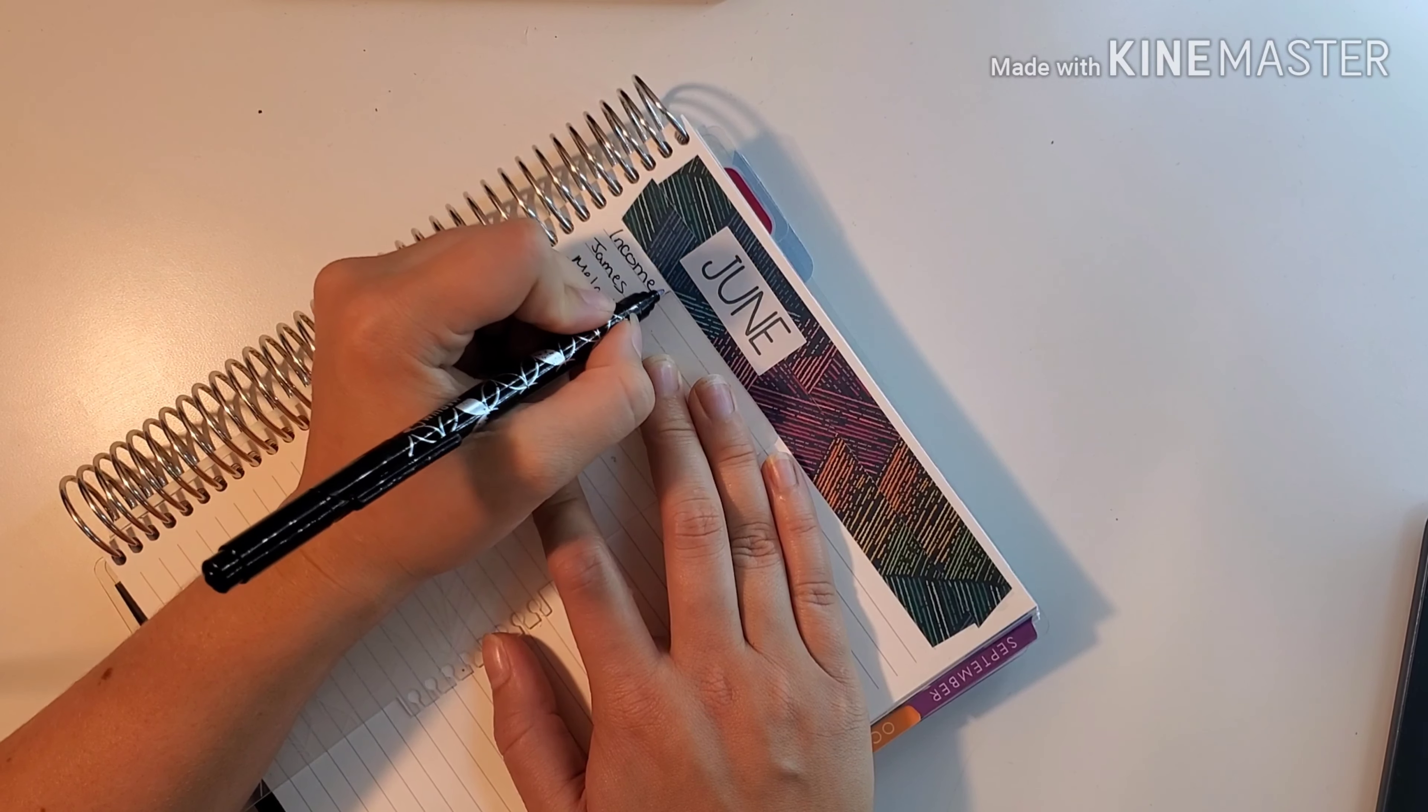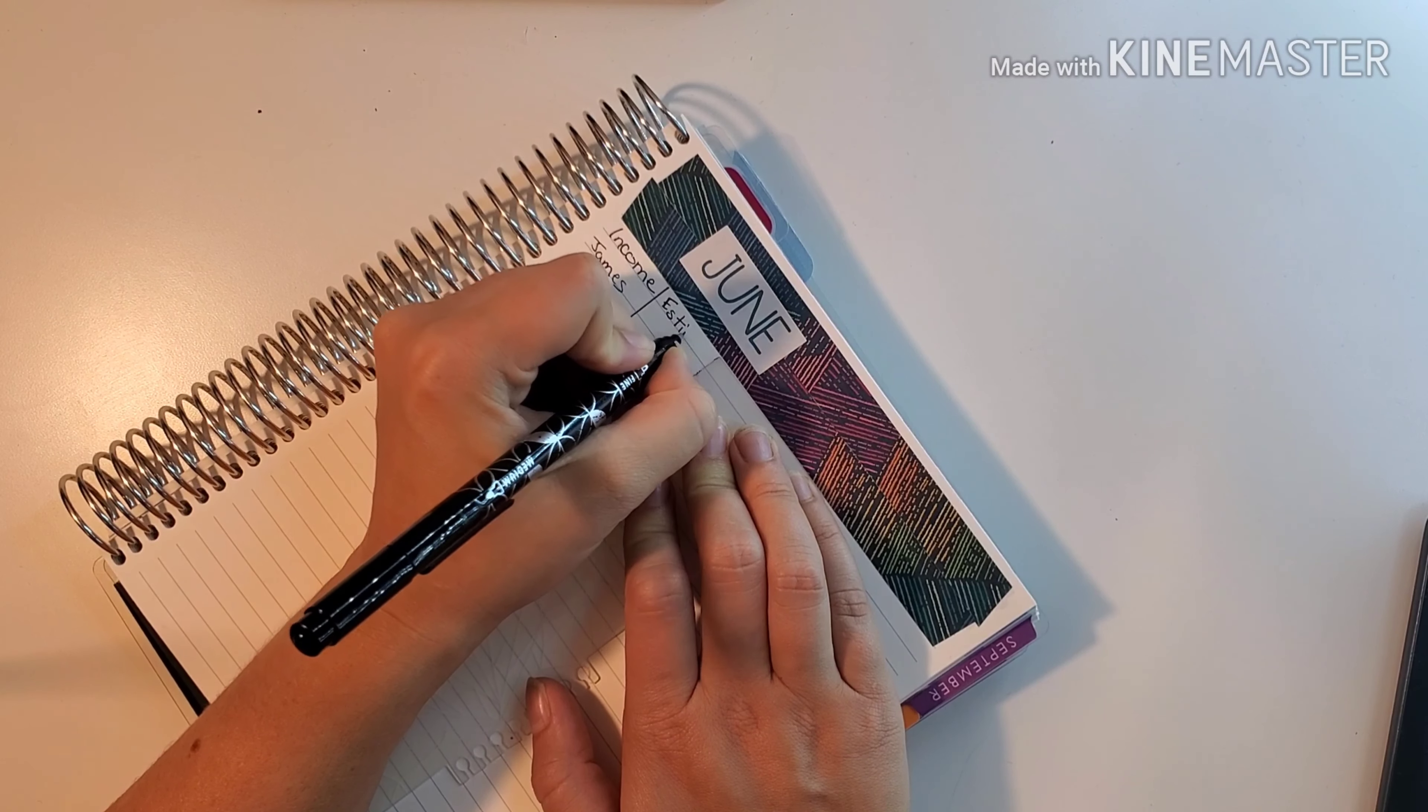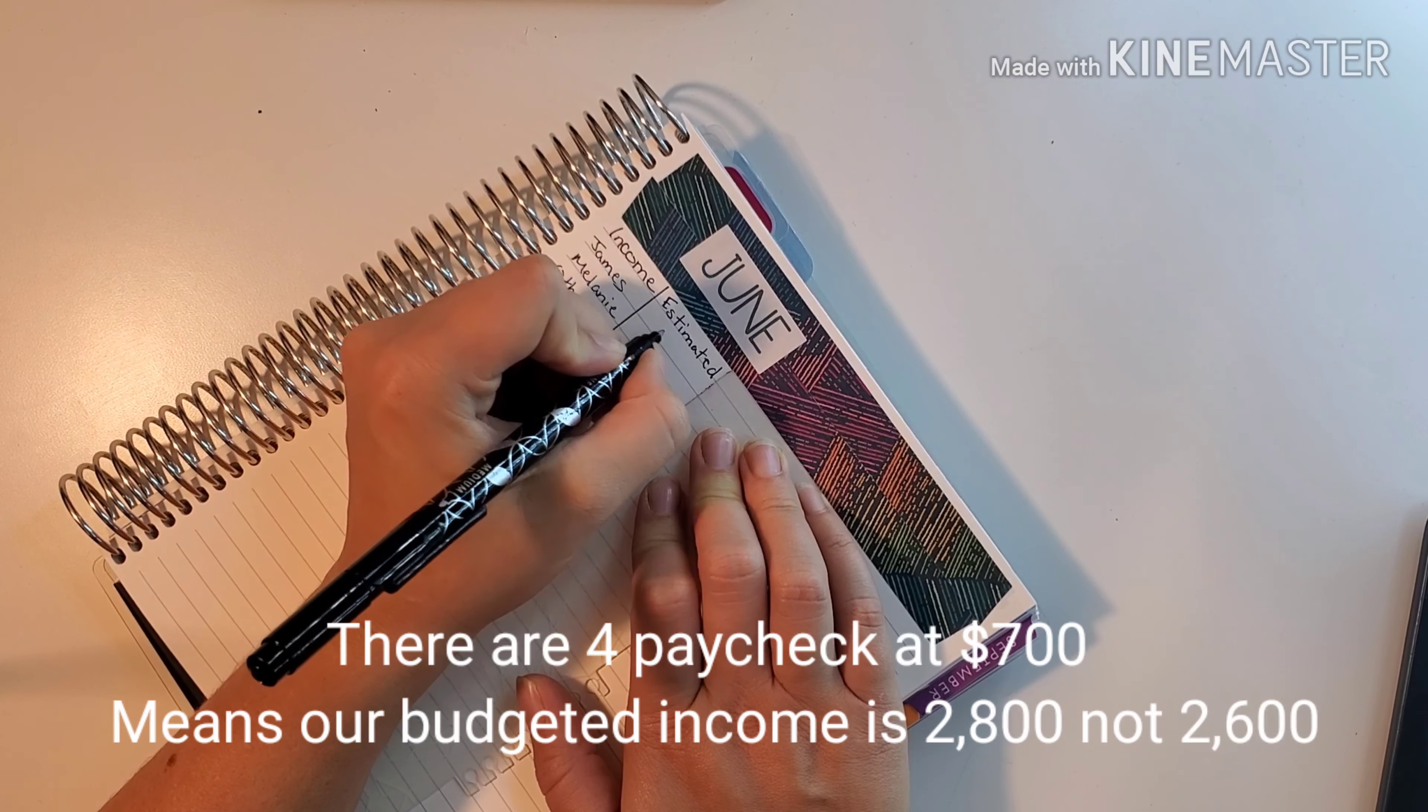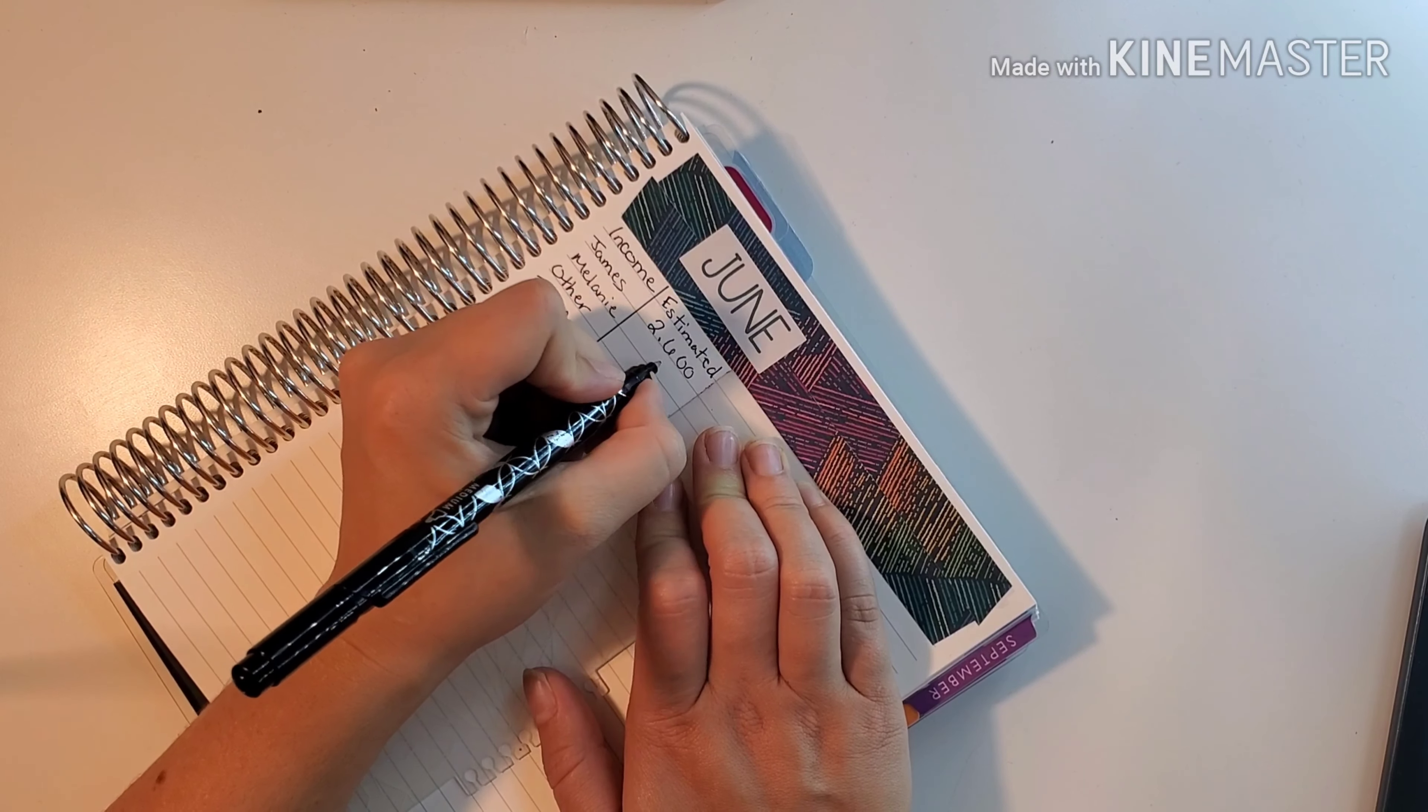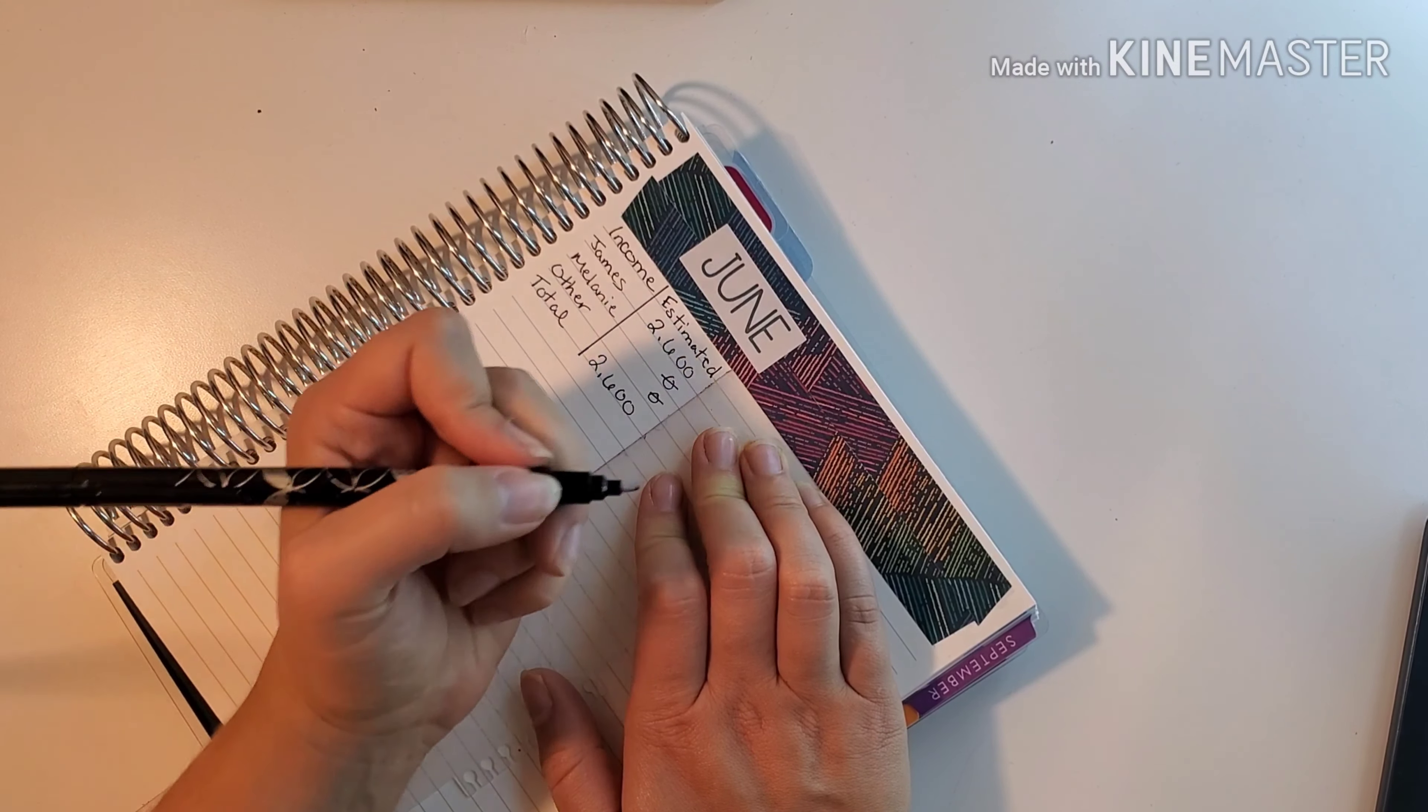For estimated - for James, we estimate he's getting paid five times at about $700 because his checks are going back to more normal. So we're estimating about $2,600 from him. For me, I don't estimate anything. For other, we have nothing we estimate. So the total estimate is $2,600.